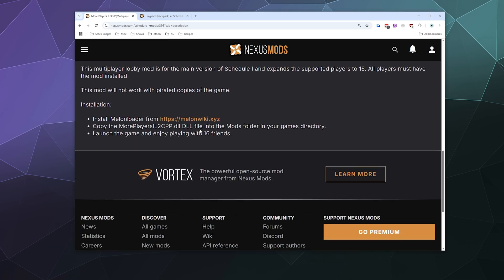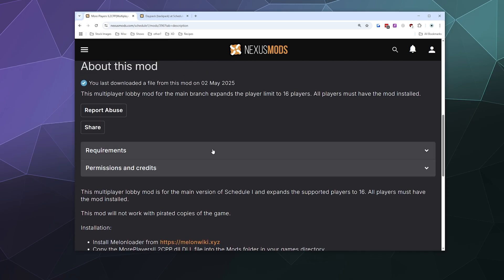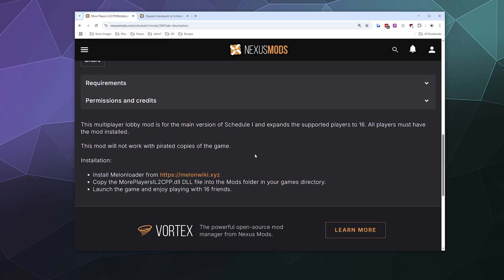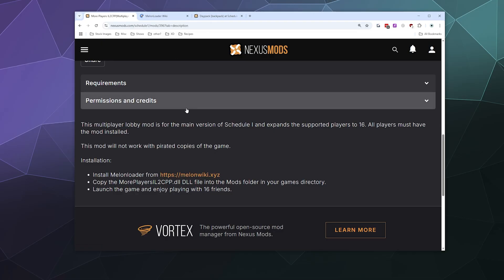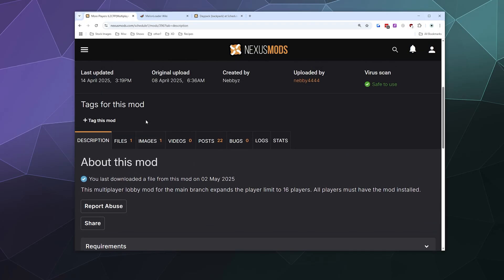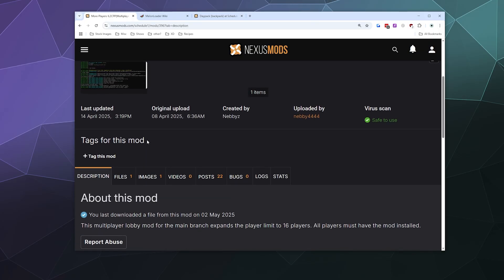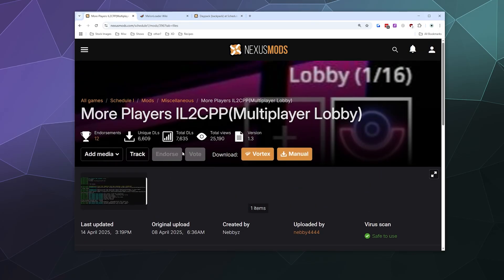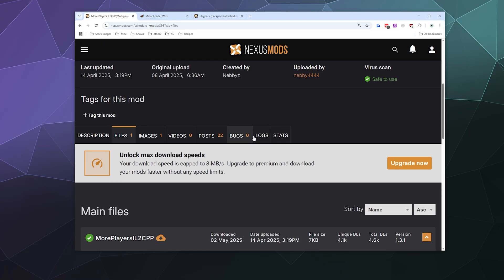This mod is going to require us to not only have the mod itself in the form of a DLL file, but we also need to grab the MelonLoader mod on top of that to make it all work, by grabbing it from the melonwiki.xyz page. So the first thing I'm going to do is download the main mod file — the More Players IL to CPP Multiplayer Lobby mod.